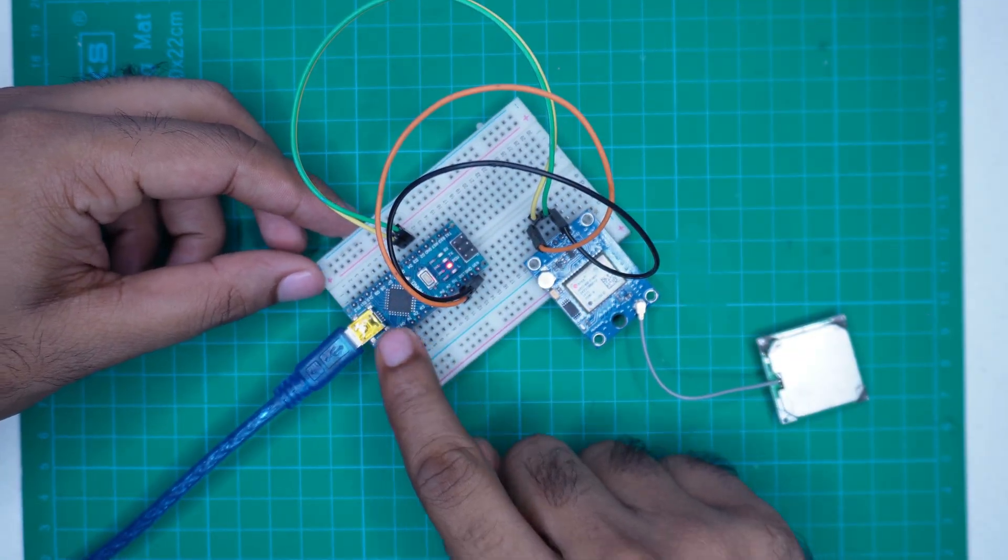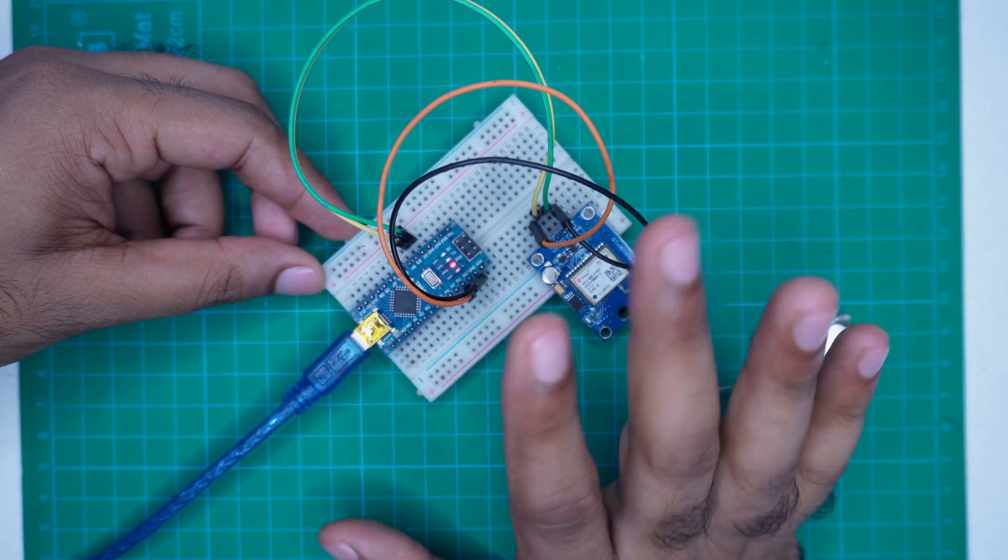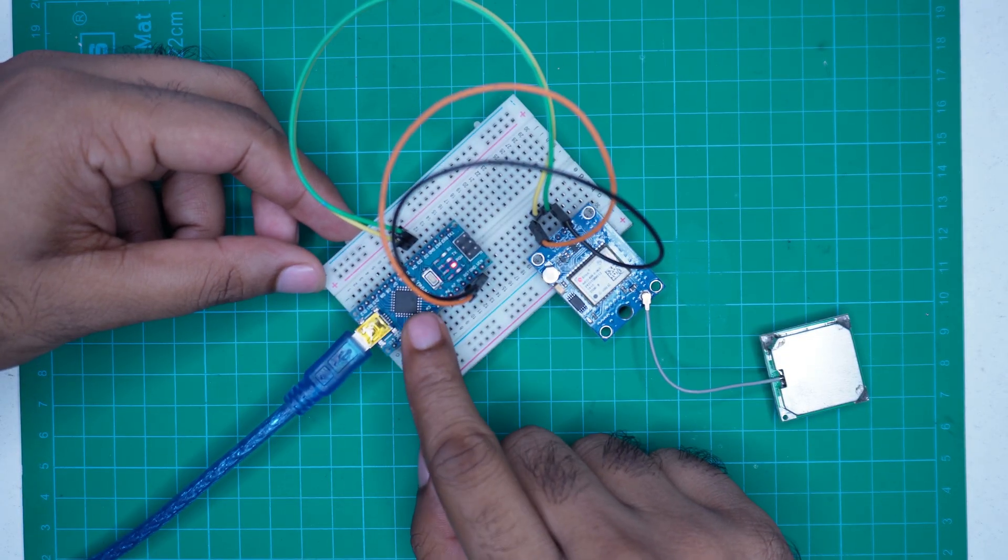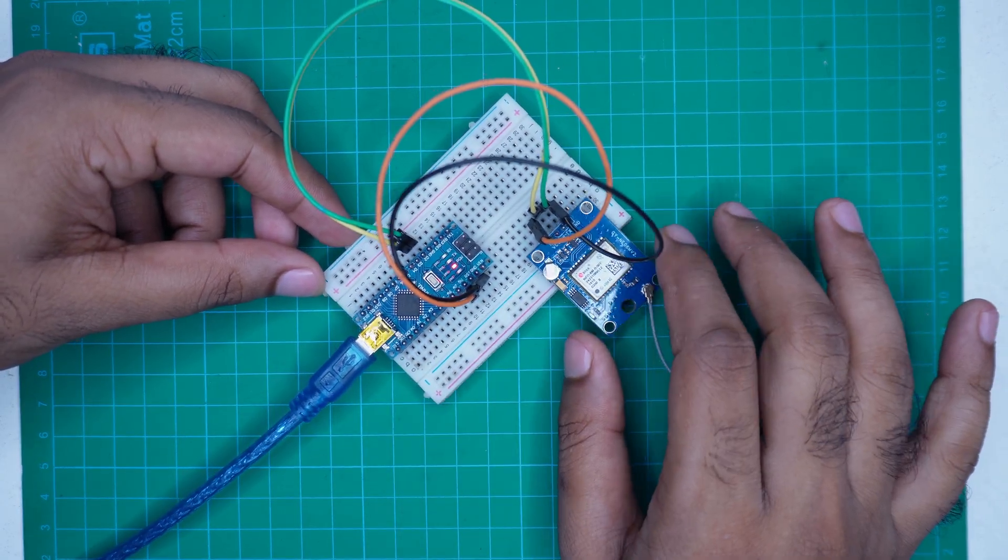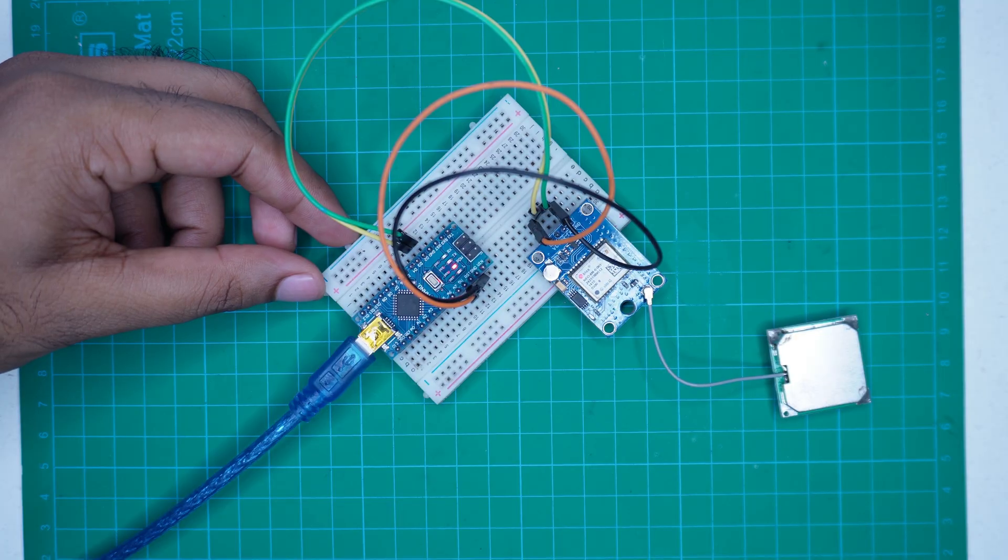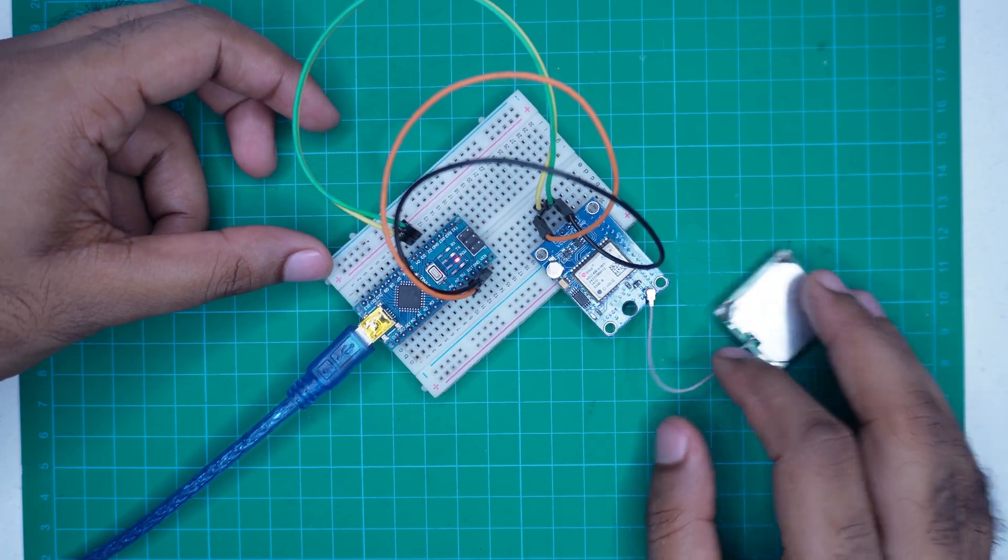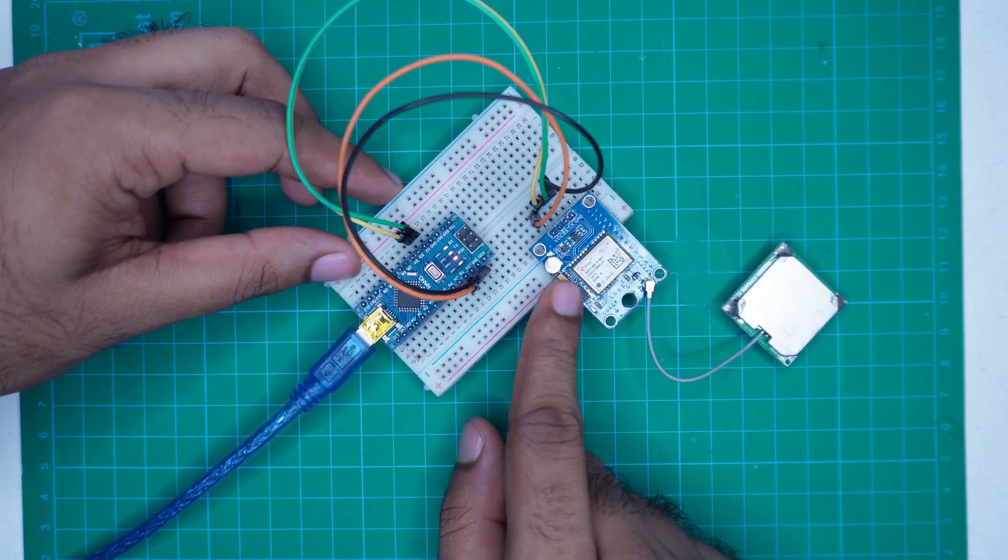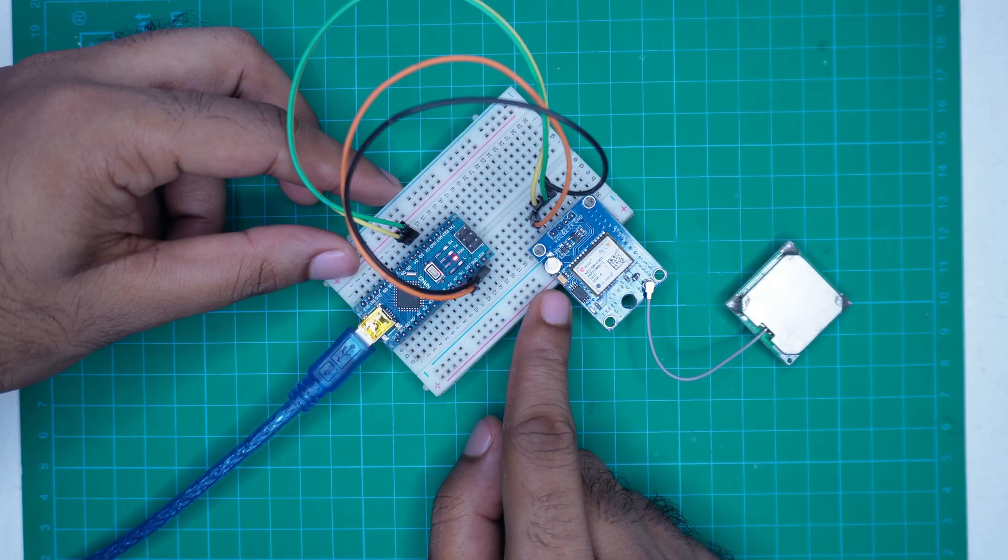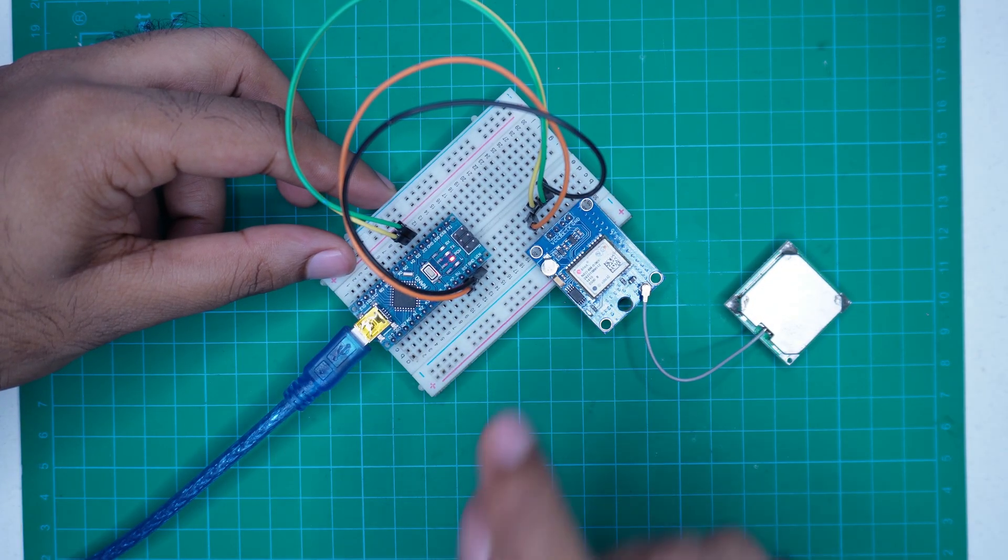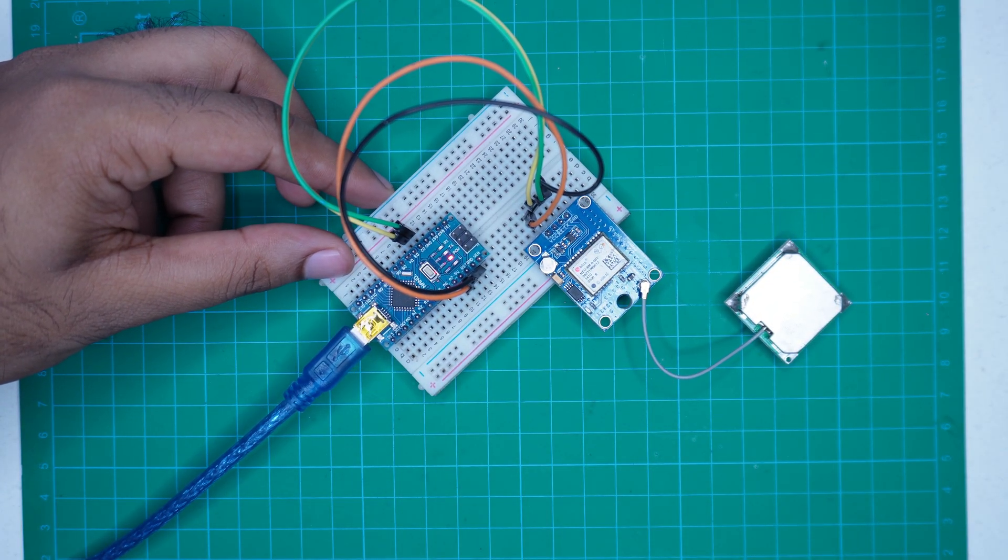But since the module is not getting a signal indoors, nothing is showing up. Now, I will take the setup outside or place it near a window so the module can start receiving satellite signals. Once it gets a fix, we will start seeing location data in the serial monitor.